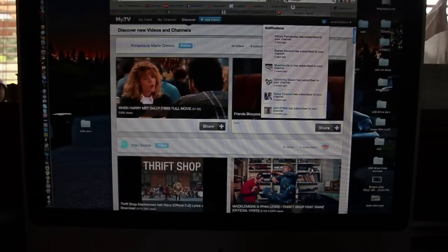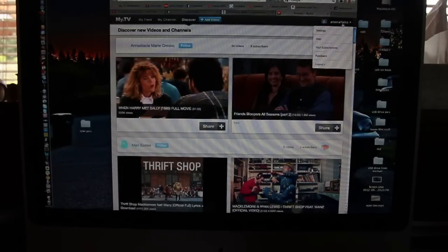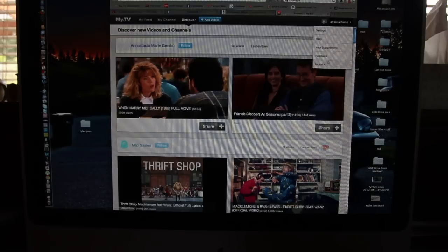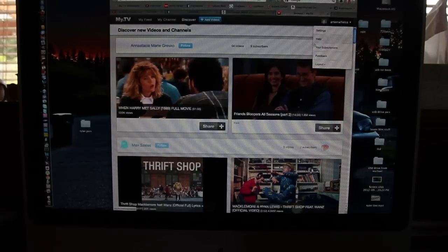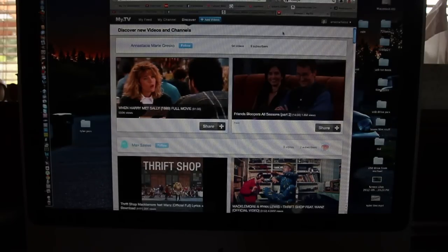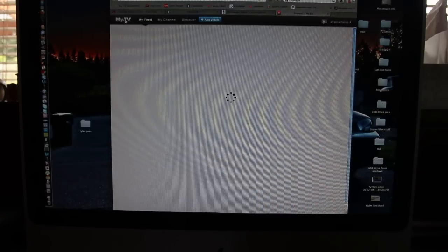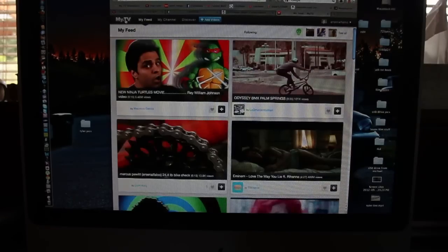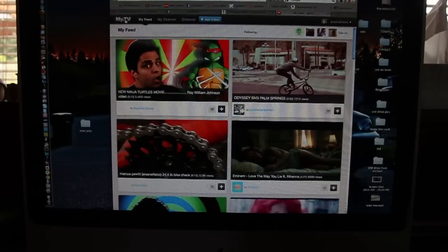This here's notifications from people subscribing to you, and then this is how you log out and check all the other stuff. That is my.tv. Go check it out, link in the description. I'll see you guys next video.